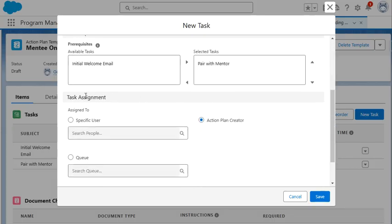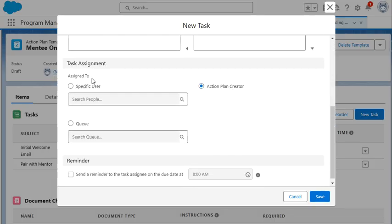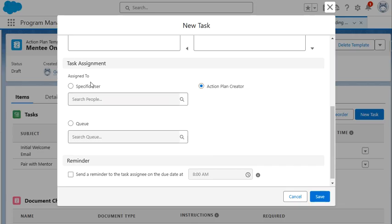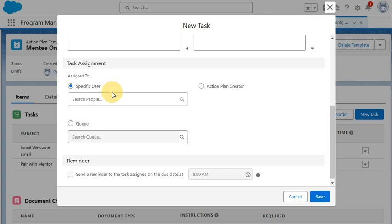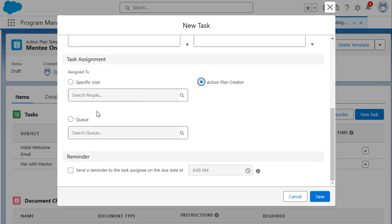Scrolling down, we see that there is a task assignment option where initially the action plan creator will be the assigned to user. We also have the ability to select a specific user within our internal Salesforce organization. But for this example, we're going to use the action plan creator. We also have the ability to assign tasks to a queue.